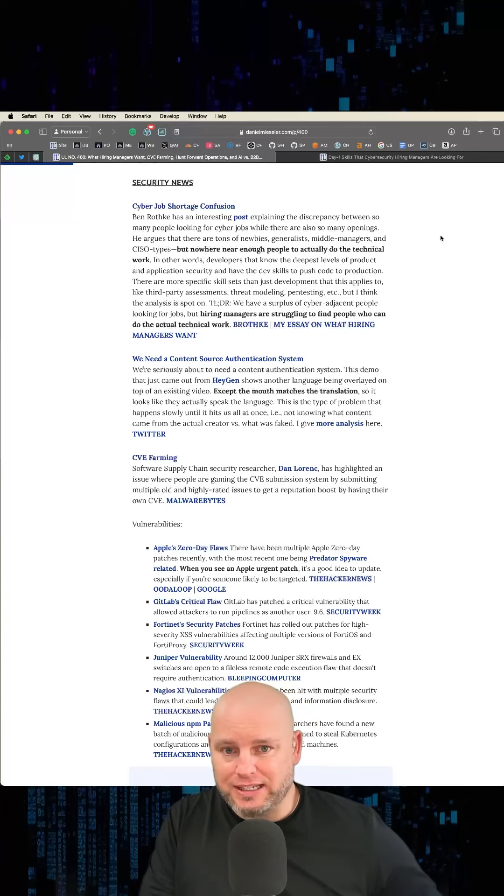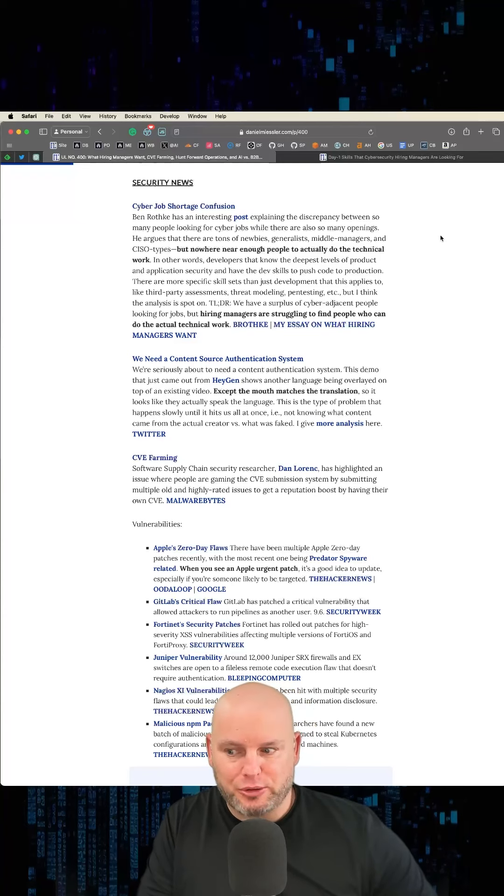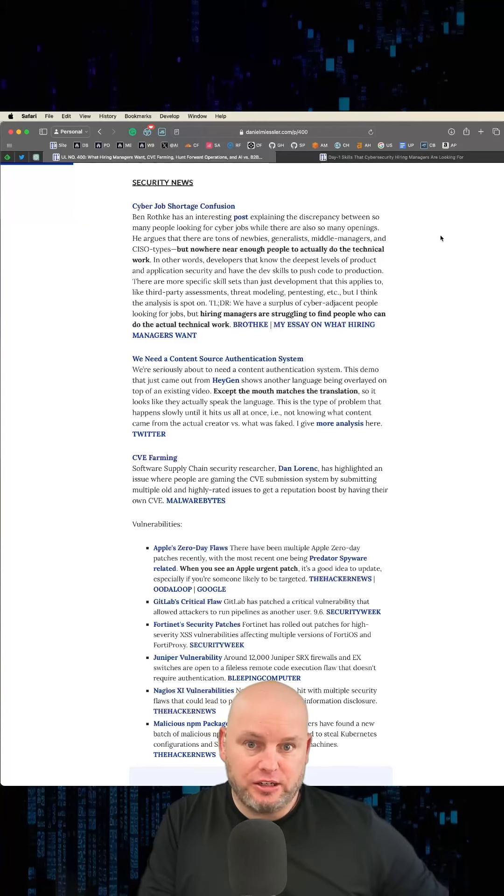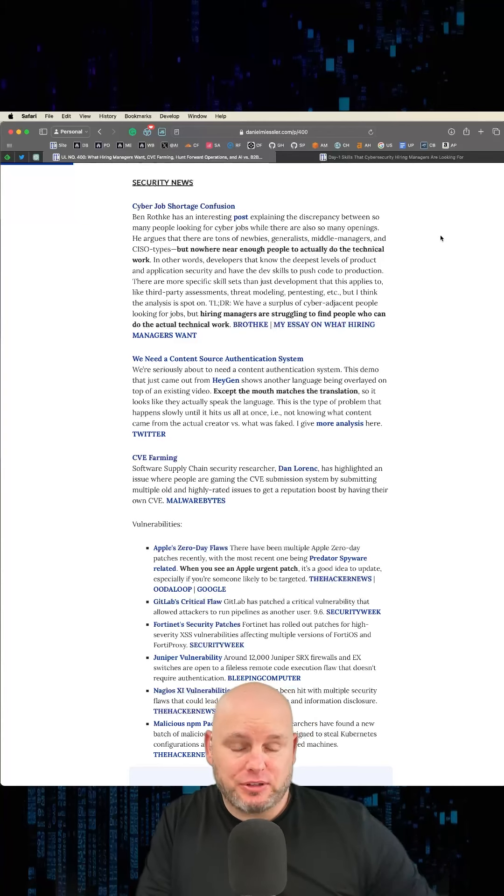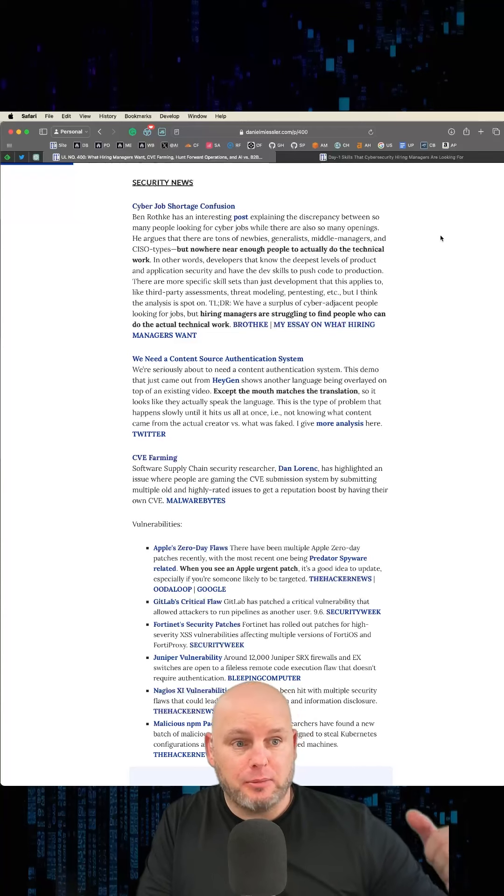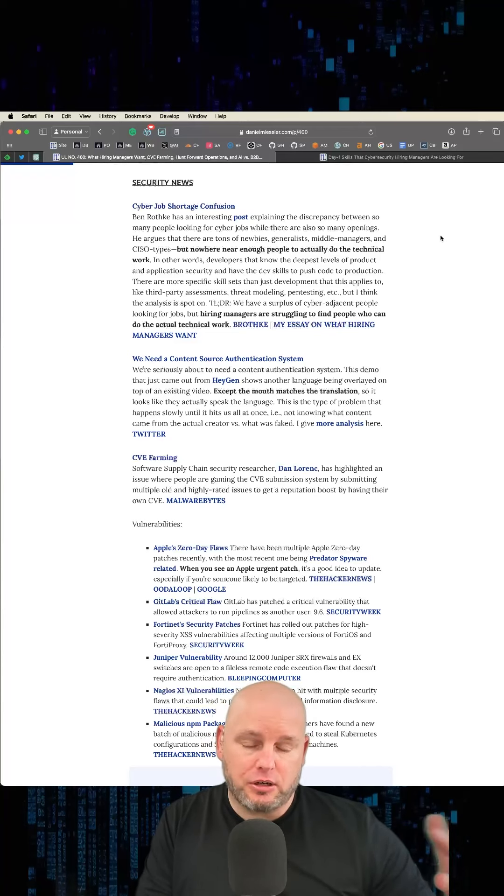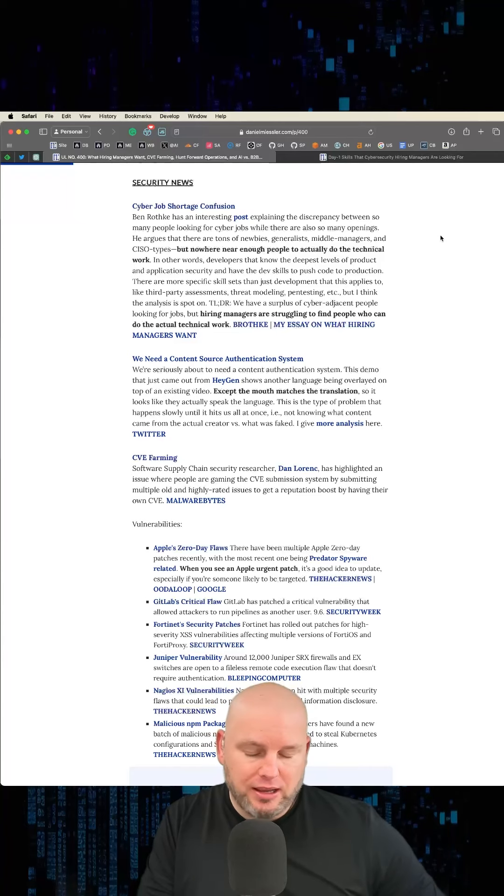But like a vendor security management program, doing a bake-off between one product and another, you have to know the ins and outs of those things. Being a threat modeler, being a pen tester—all those things are other ways to be technical. And there's a million of them.